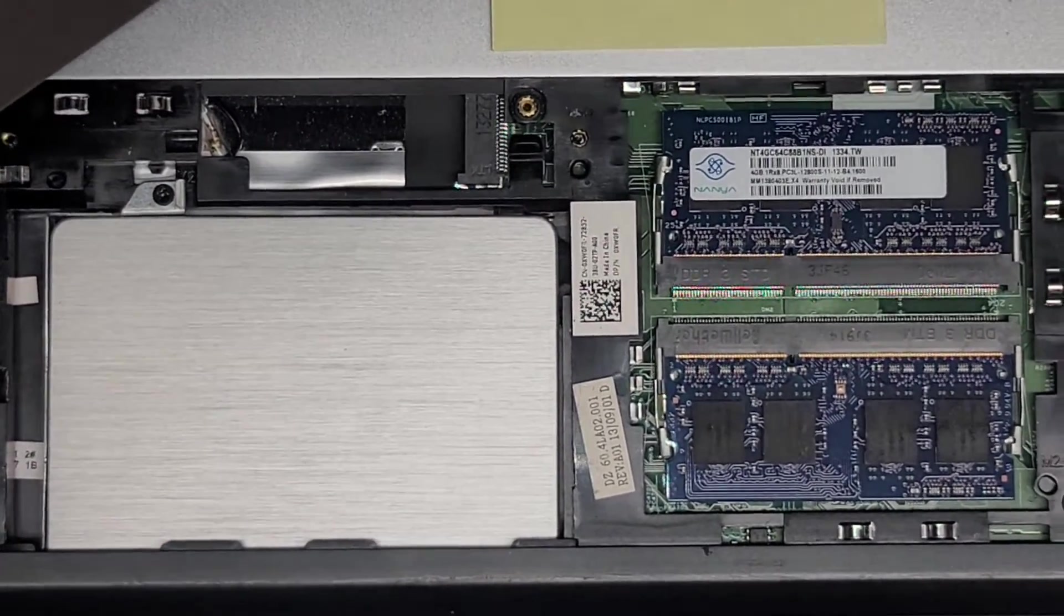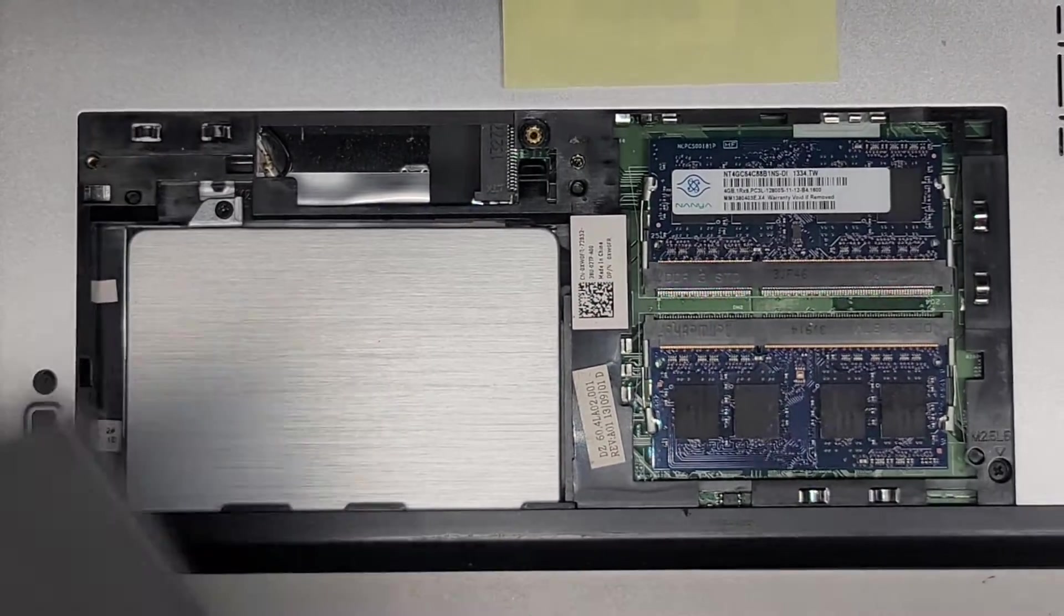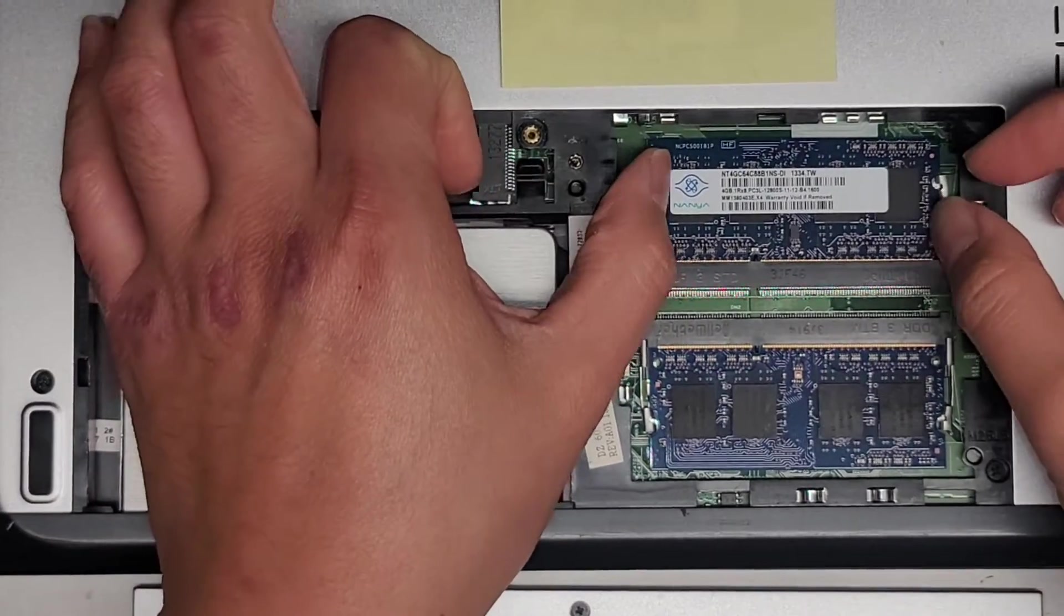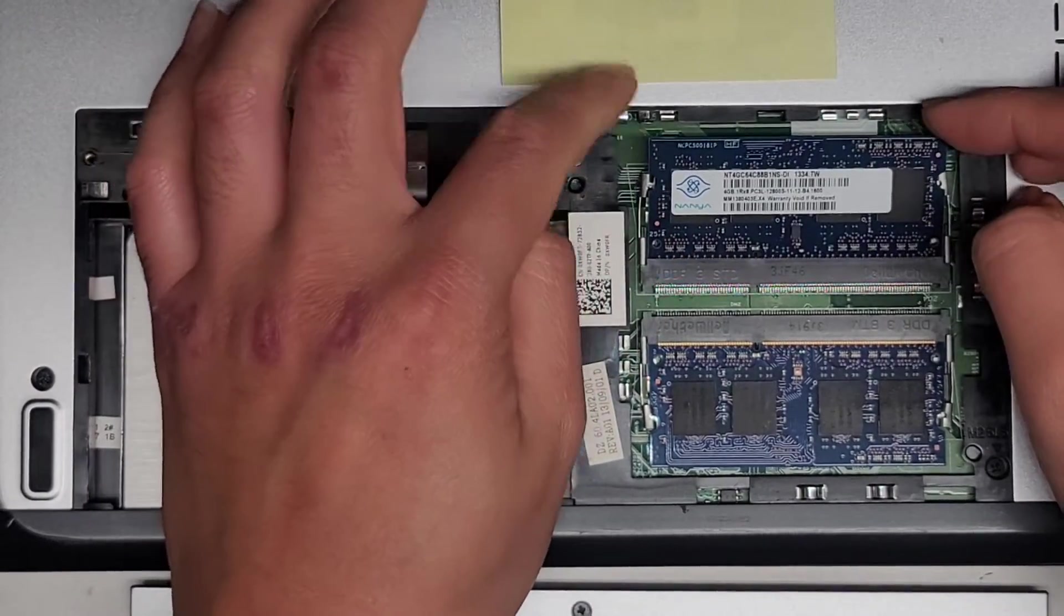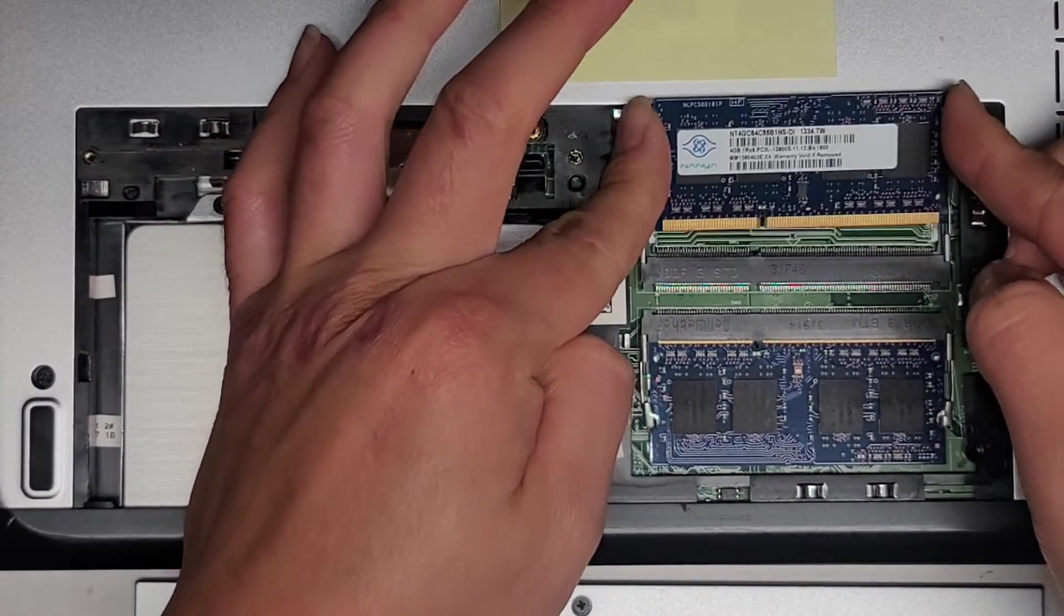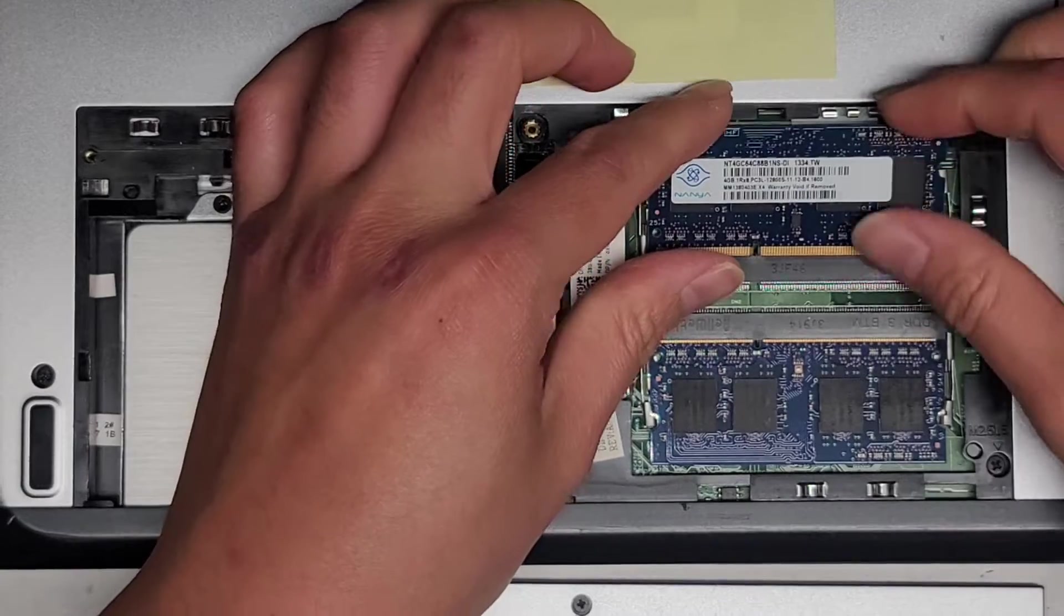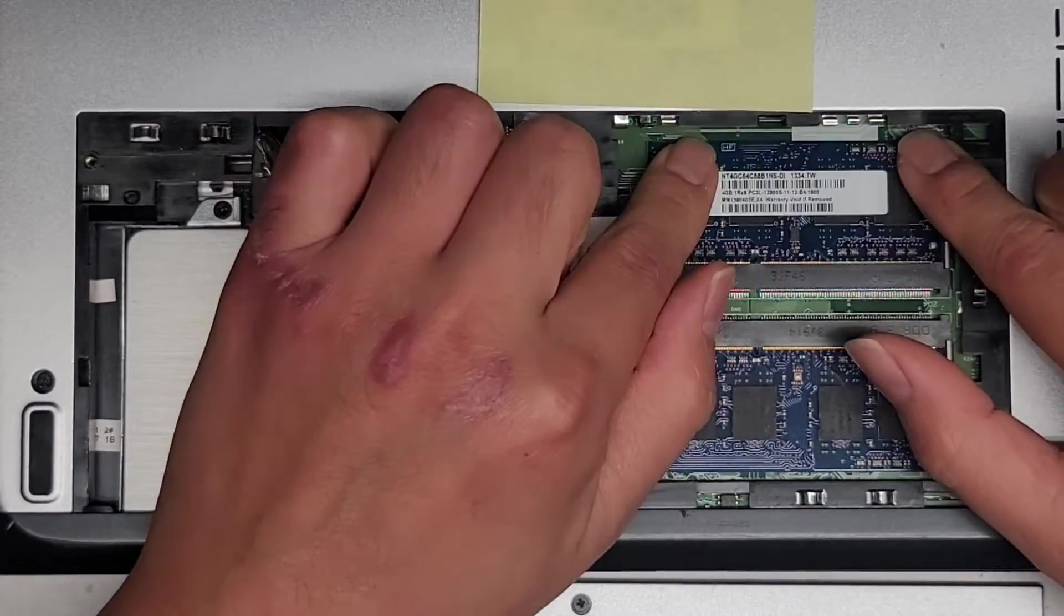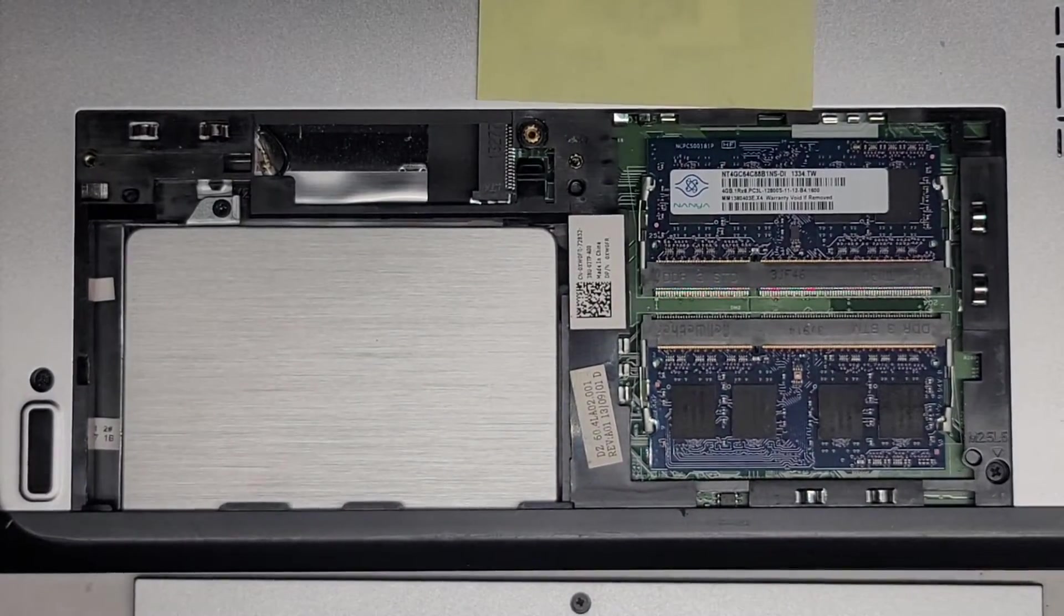Let me zoom in a bit on here since this is all that we need to focus on. Here you see the hard drive and the RAM. Pull these two tabs to the side, it pops up, and then you can pull the RAM stick out. I'm just going to put it back in again one more time. Click that into place.